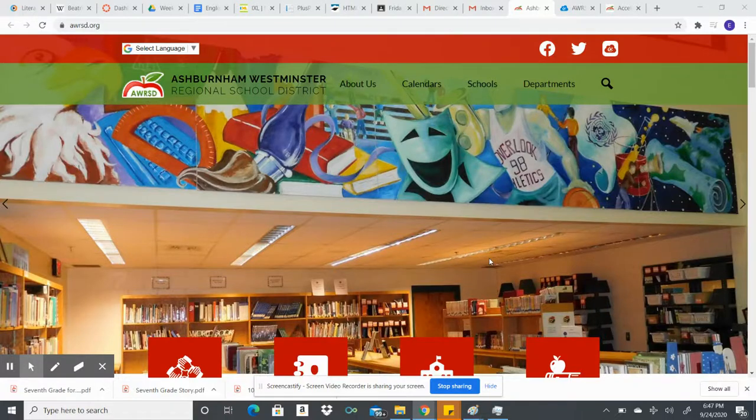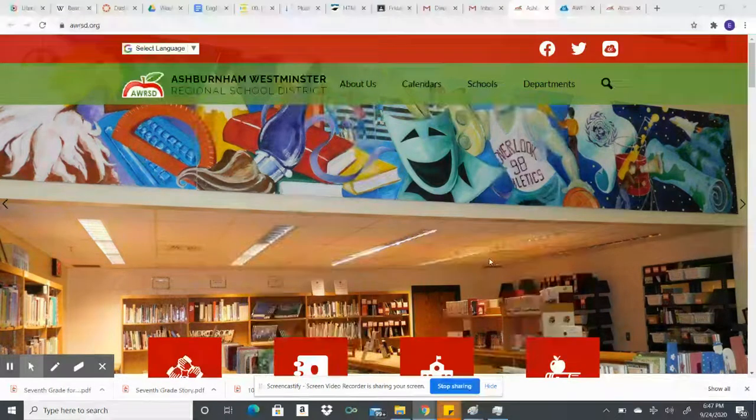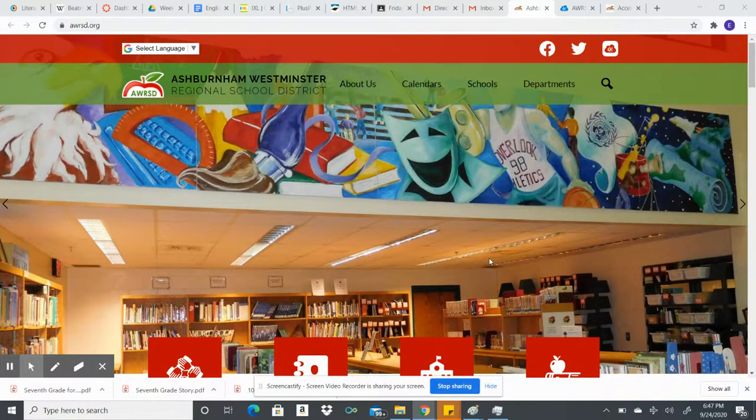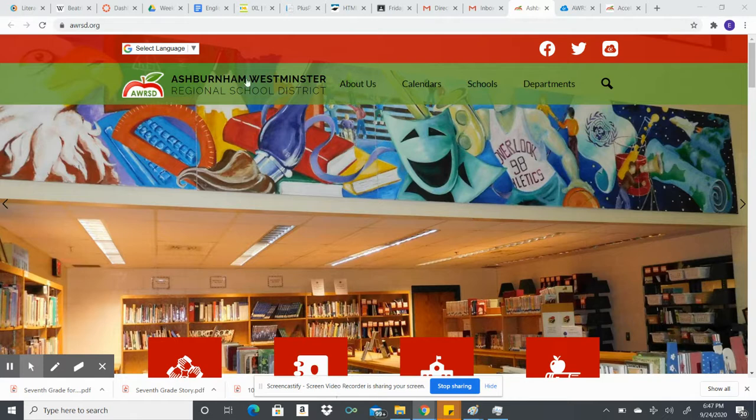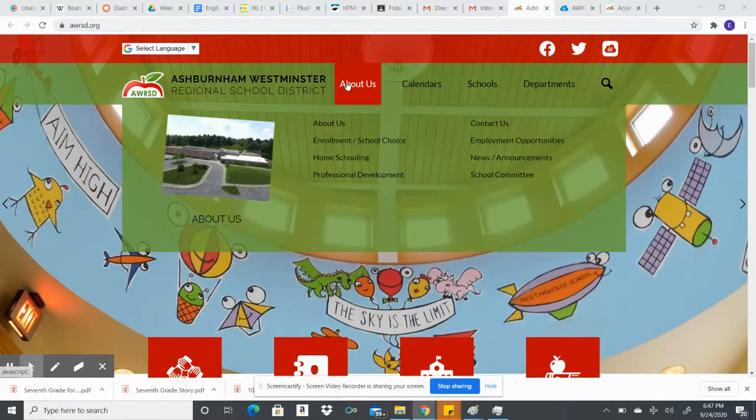Hi guys, Miss Bergen here. I'm making this screencast to show you how to get to AR. You will log on to the school website, awrsd.org, as you see up here in the browser. You can go to Schools, Overlook Middle, and click on that.